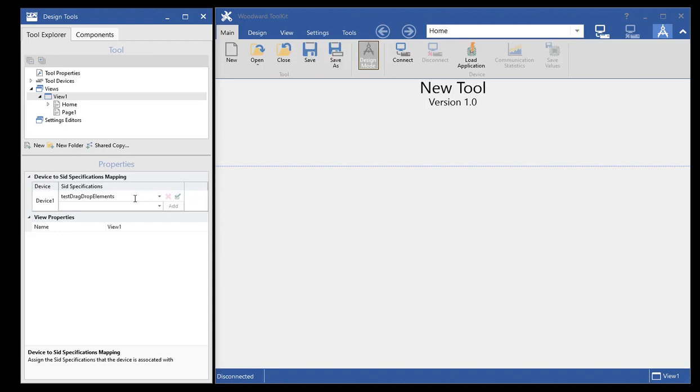Another thing that we added is right in the editor, you can just type in your SID file name if you know it. But if there's just a date changing or something like that, it's really easy to modify that.